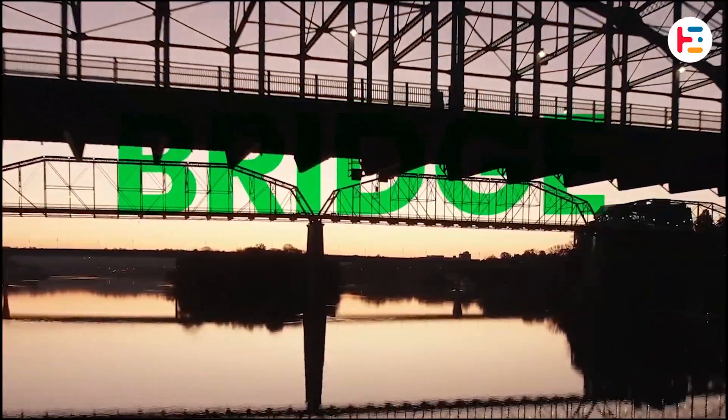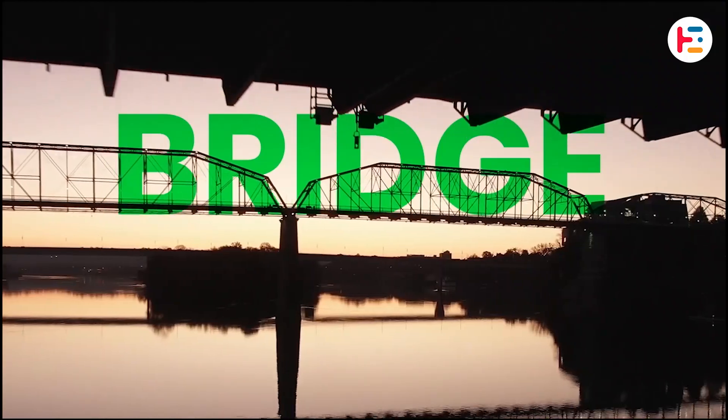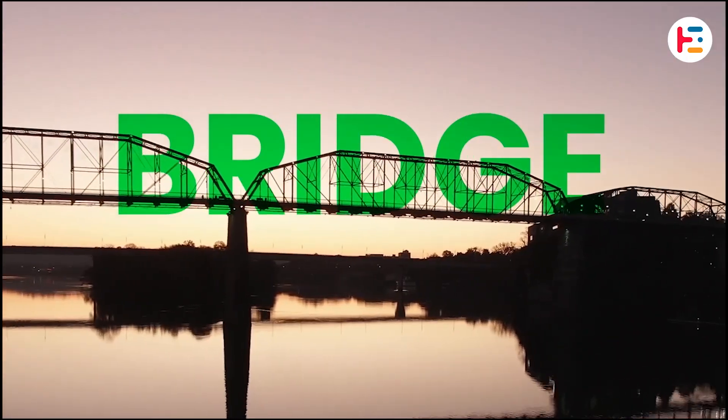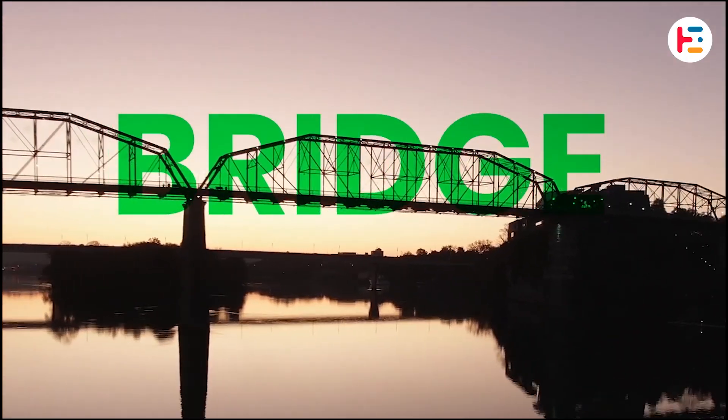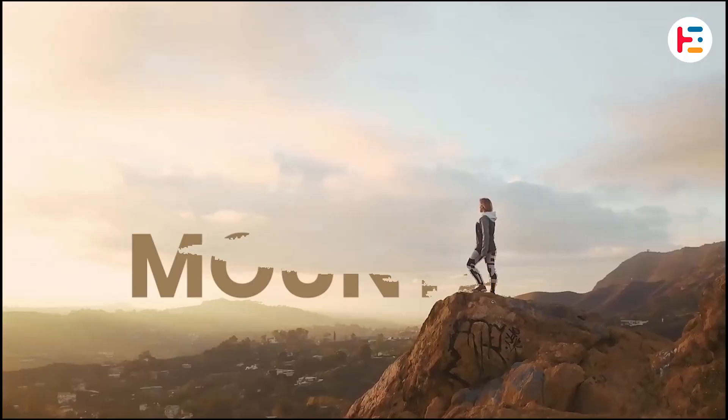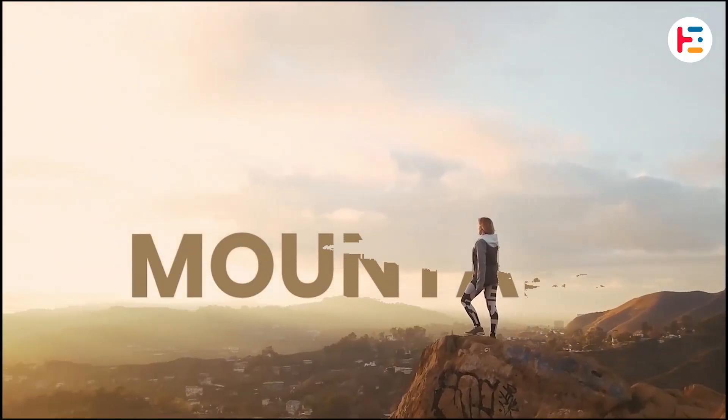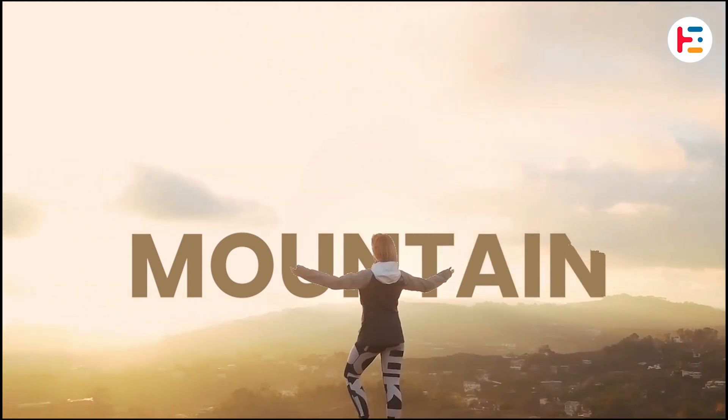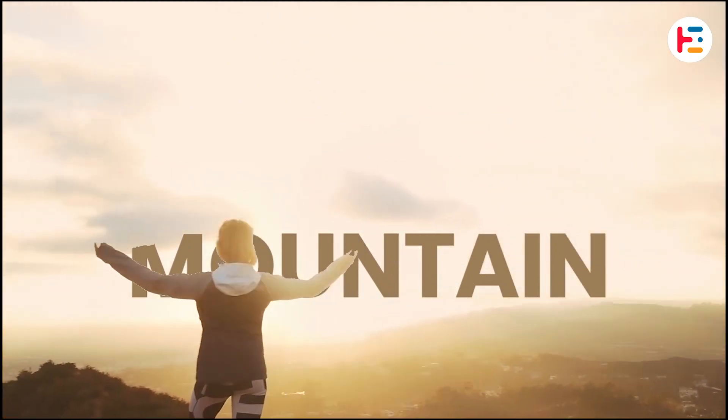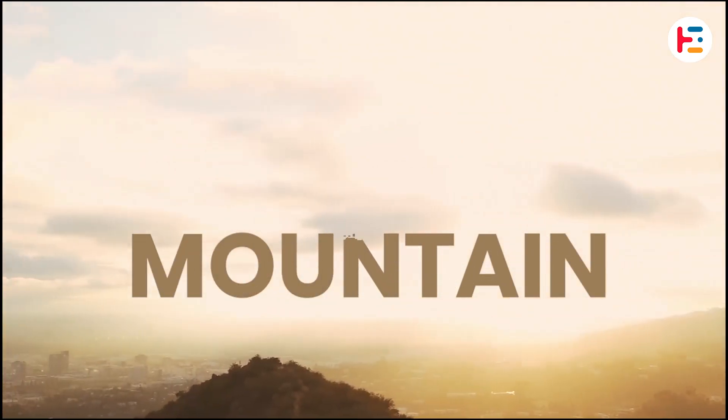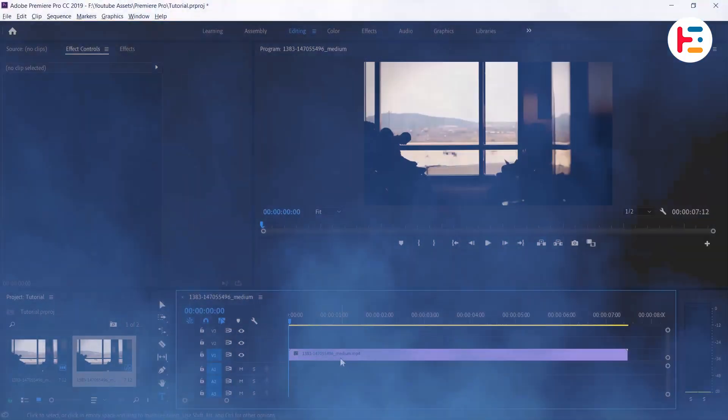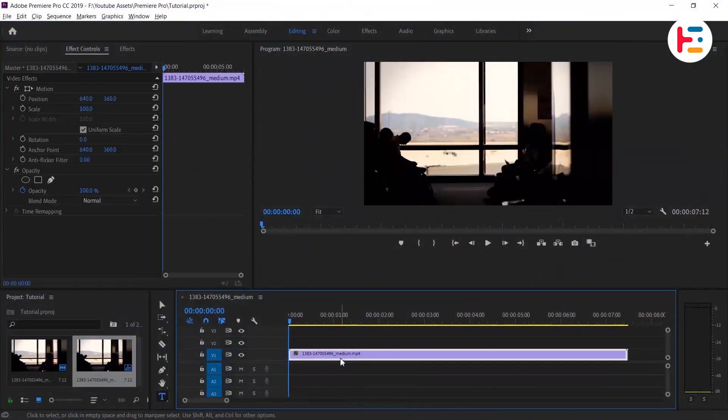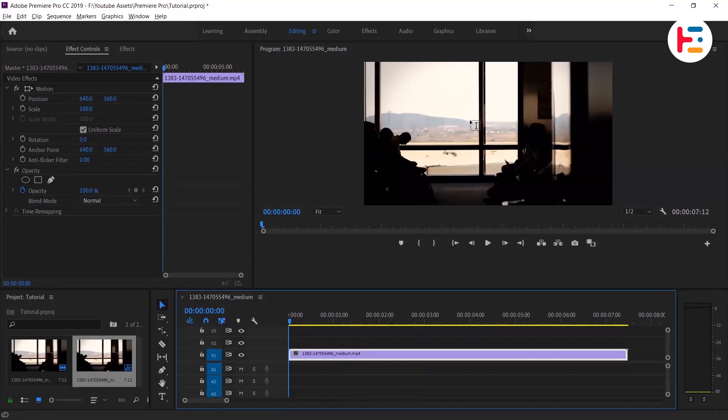The first approach is quick and easy, but it may not be suitable for all types of footage. The second method requires a bit more time and effort but offers more flexibility. Now let's jump over to Premiere Pro and find out which method works best for your footage.